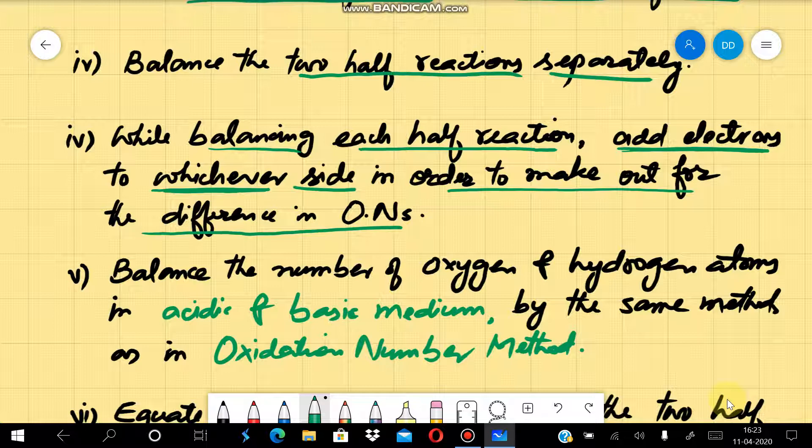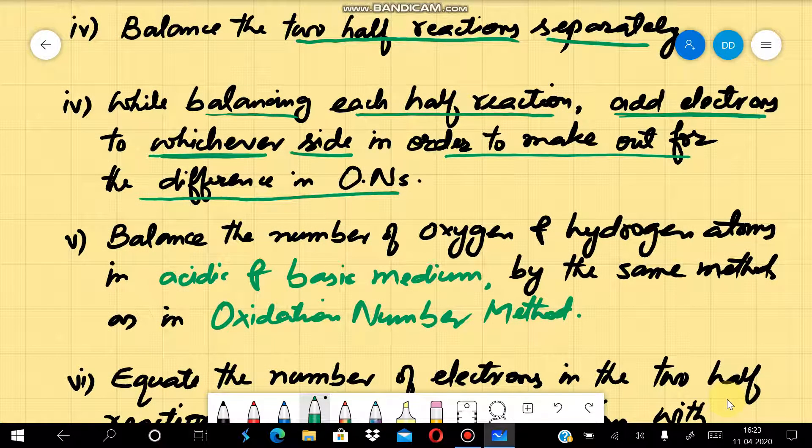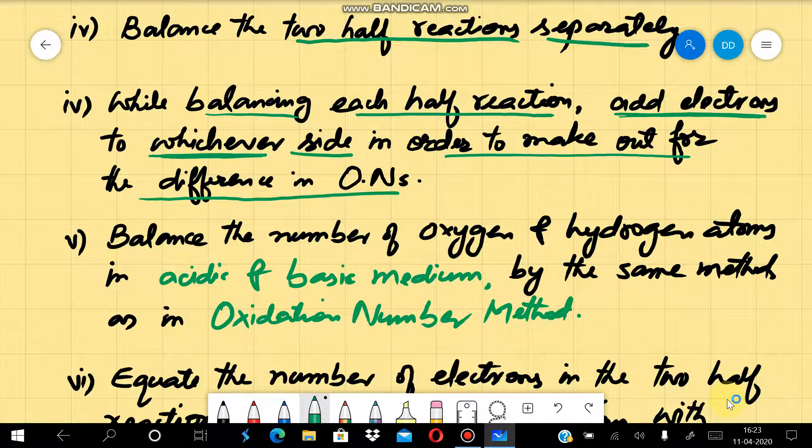For the oxidation half reaction, the difference in oxidation number means we add electrons on the right-hand side, that is on the product side. For the reduction half reaction, we add electrons on the left-hand side, that is on the reactant side. The number of electrons to add is decided on the basis of the change in oxidation number.